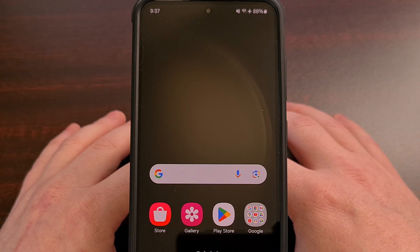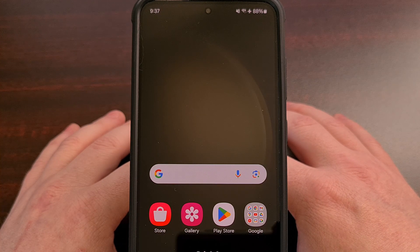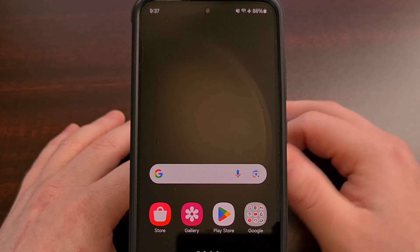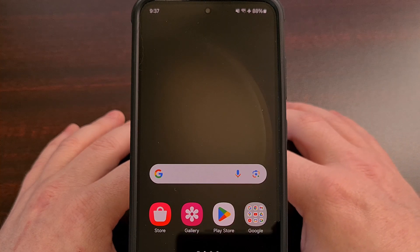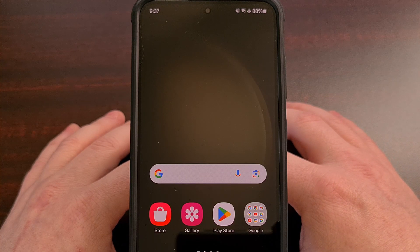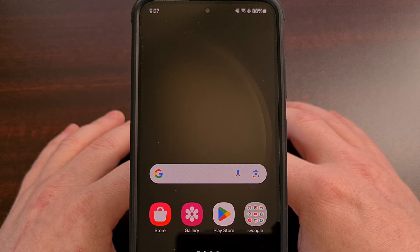A while back, Samsung changed the default action for what has historically been known as the power button. On the Samsung Galaxy S24, the Galaxy S24 Plus, and the Galaxy S24 Ultra,